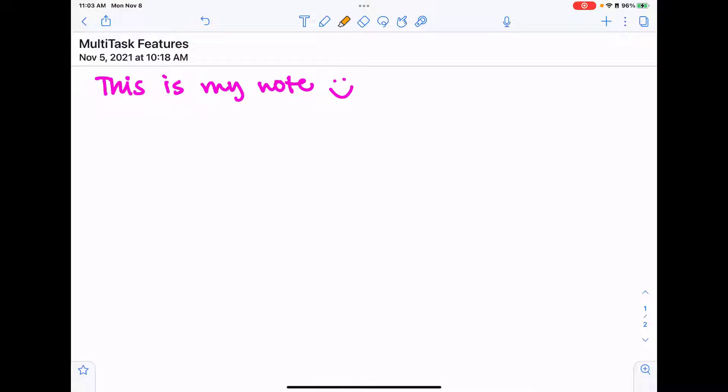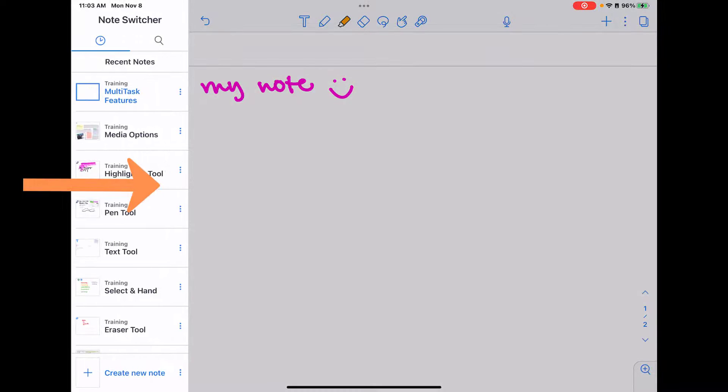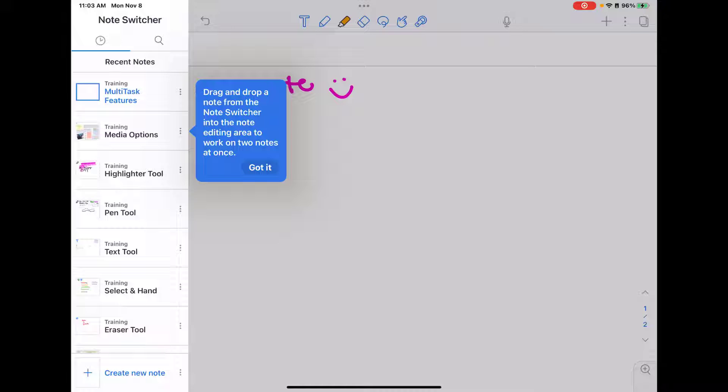Next let's talk about multitasking features that are built into Notability. When you have a note open, if you swipe from the left hand side of the screen, you swipe towards your note, you're going to get the note switcher option that's going to come up.